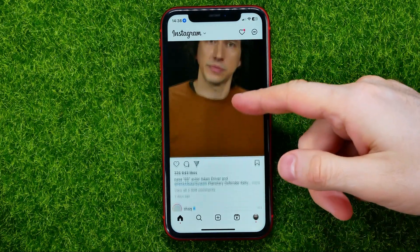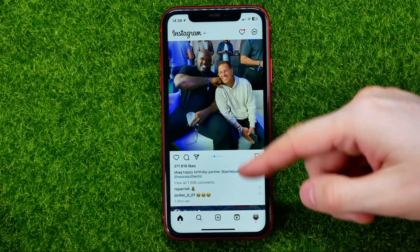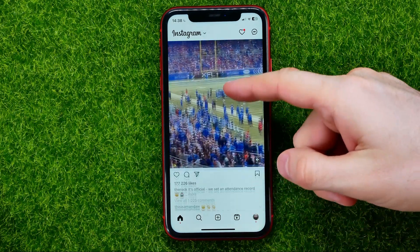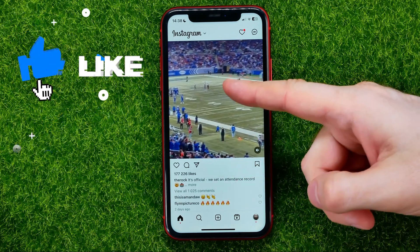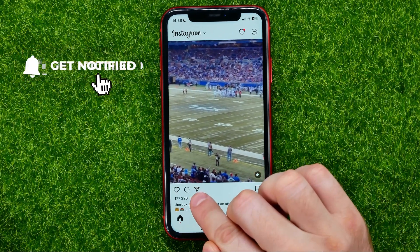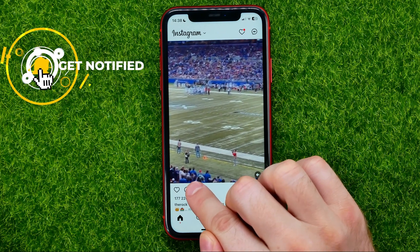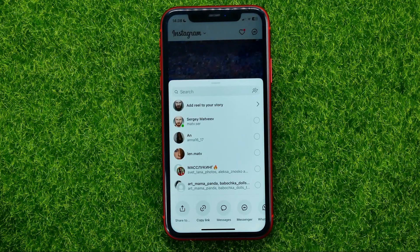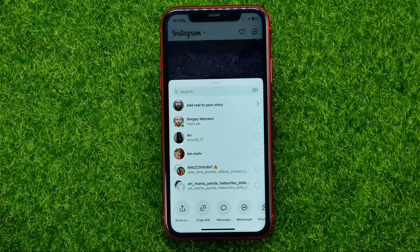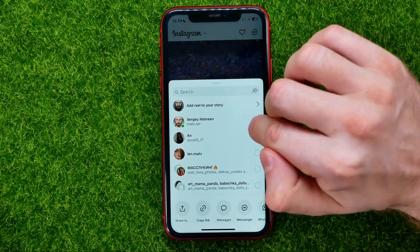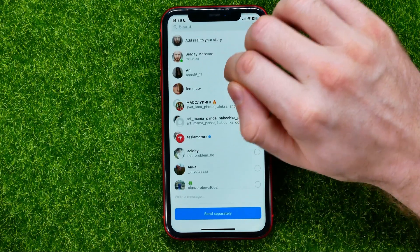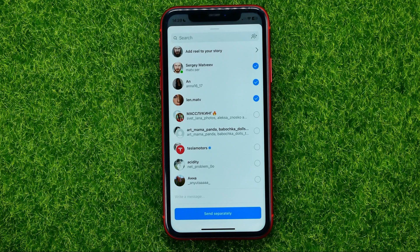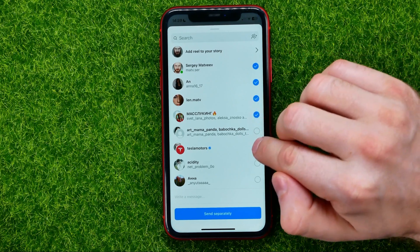Go through your Instagram timeline until you find the post that you want to share. Once you find it, tap the paper plane icon to share that post. If you want to share it with multiple Instagram users, you can check mark those users — and group chats as well.